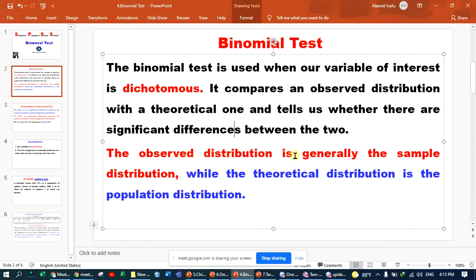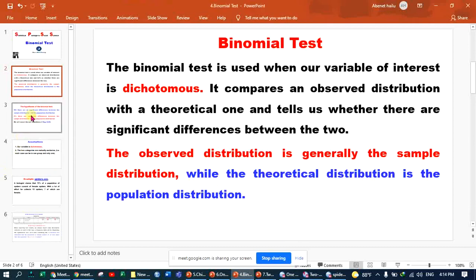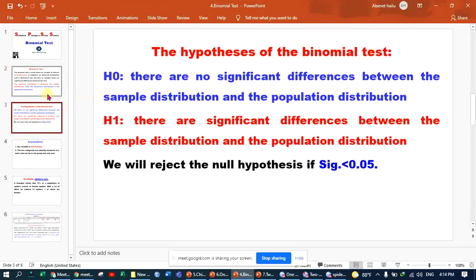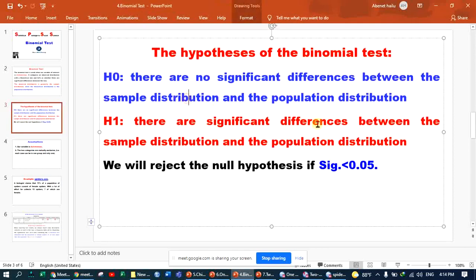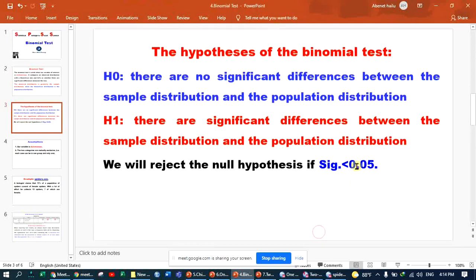The observable distribution is generally the sample distribution, while the theoretical distribution refers to the population. The null hypothesis is that there is no significant difference between the sample distribution and the population distribution. Alternatively, the alternate hypothesis states there is a significant difference between the sample distribution and the population distribution.